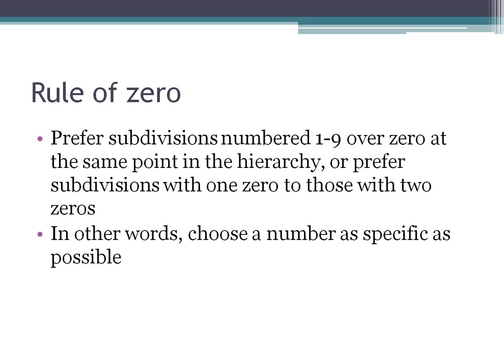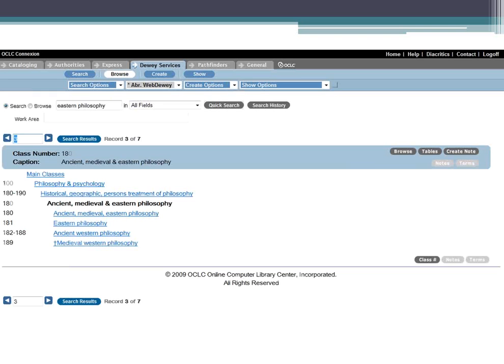The Rule of Zero — one you probably won't see as often — states that you prefer subdivisions numbered 1 through 9 over zero, or prefer subdivisions with one zero to those with two zeros. Basically, this means choose a number as specific as possible. For example, a book on Eastern philosophy: if you look it up, you might find 180 for 'ancient, medieval, and Eastern philosophy,' but 181 is just Eastern philosophy by itself. You definitely want to go with 181 because it's more specific.